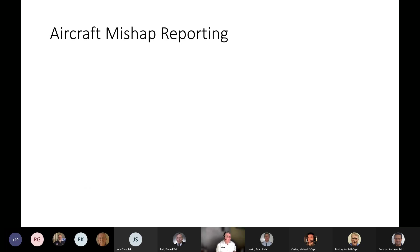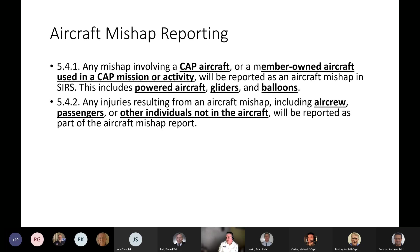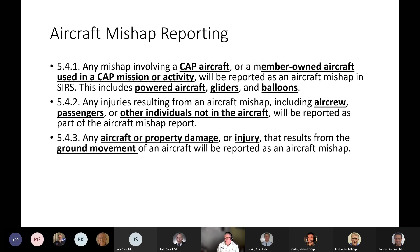Now let's talk about aircraft mishap reporting. Section 5.4.1 says any mishap involving a CAP aircraft or member-owned aircraft used in a CAP mission or activity will be reported as an aircraft mishap in SEERS. This includes powered aircraft, gliders, and balloons — no matter what the aircraft. Any injuries resulting from an aircraft mishap — including aircrew, passengers, or other individuals not in the aircraft — will be reported. Any aircraft or property damage from the ground movement of an aircraft will also be reported as an aircraft mishap.